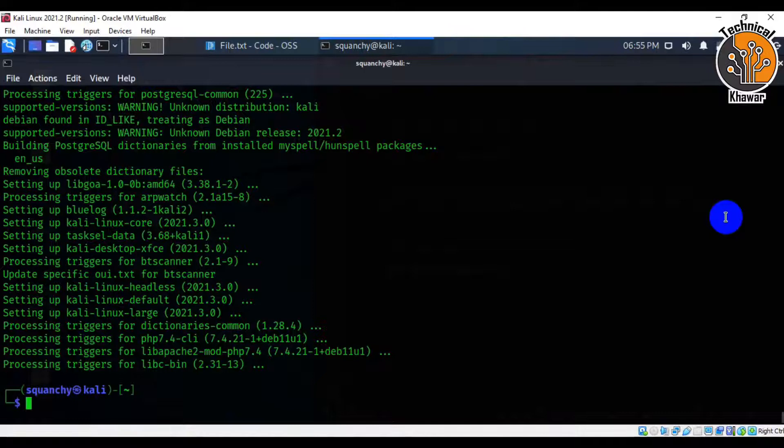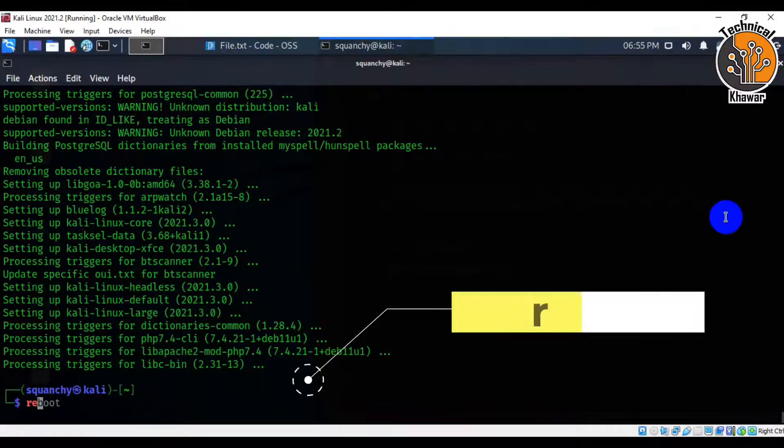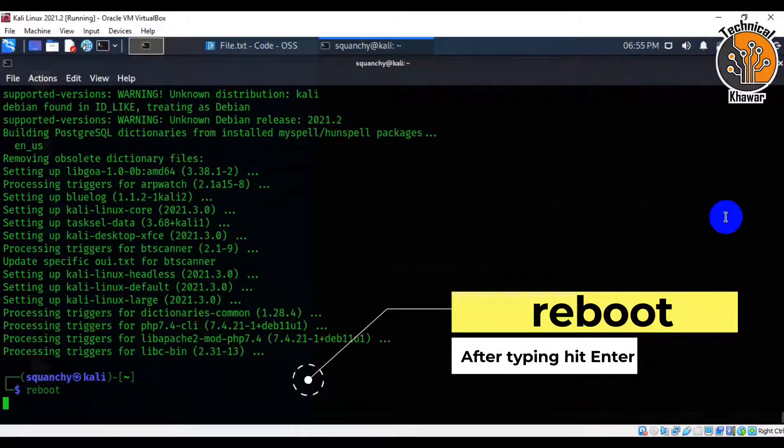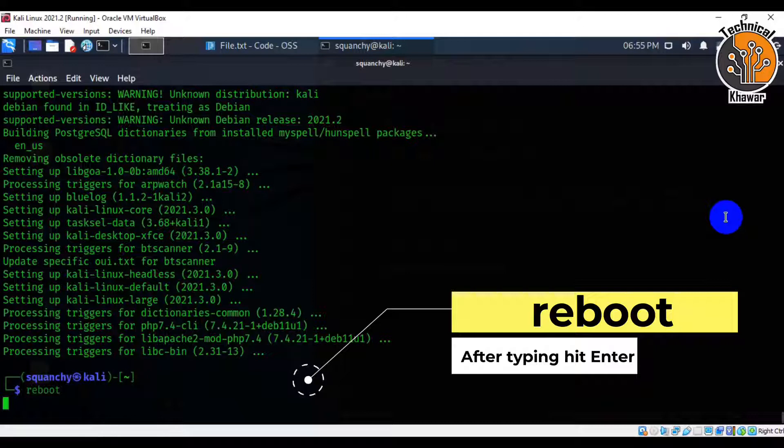After the completion of upgrade of Kali Linux, type last command reboot and hit enter.